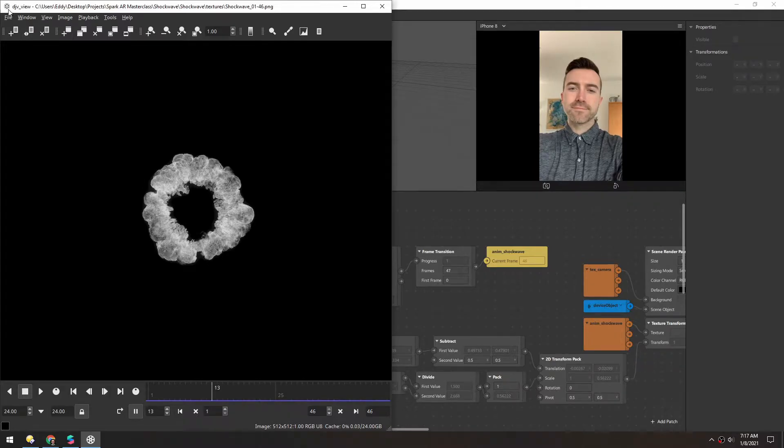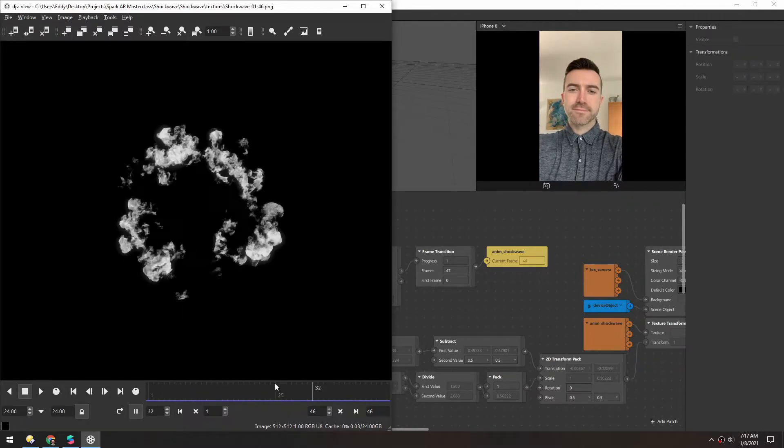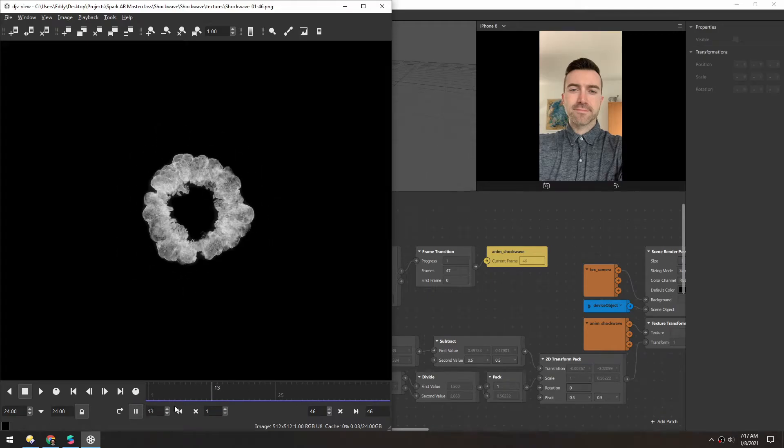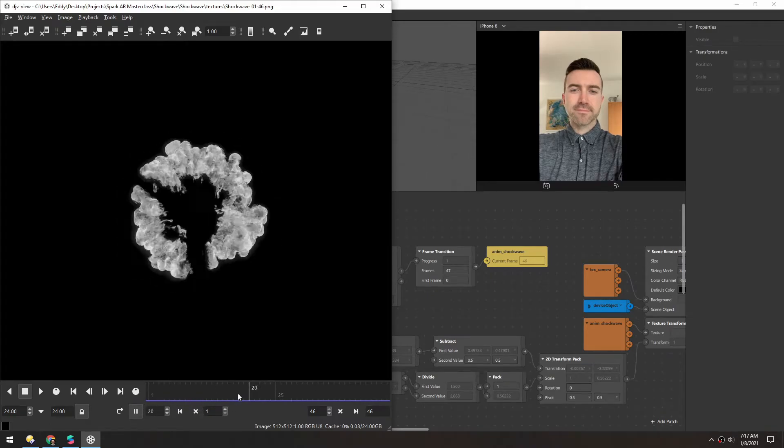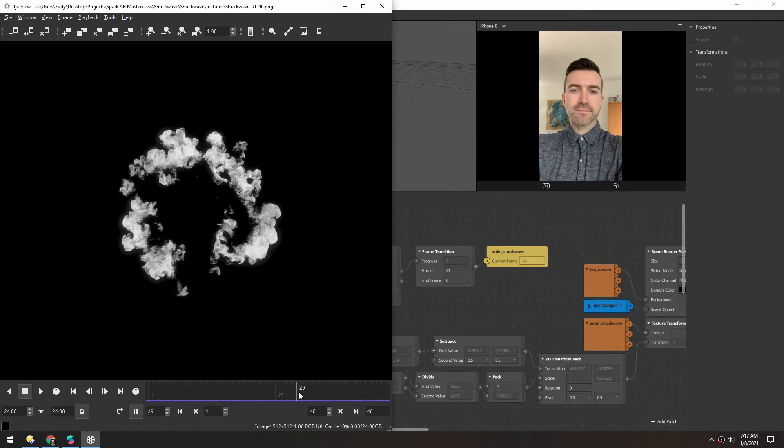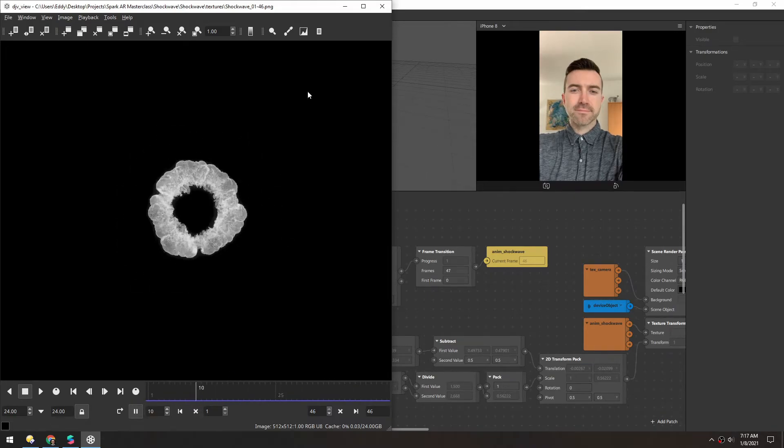And if you don't know, DJV View is an amazing sequence viewer. It precaches everything so you can just scrub image sequences really well.